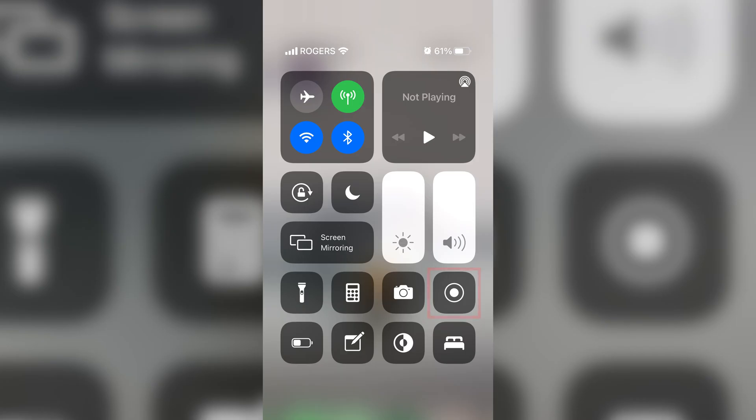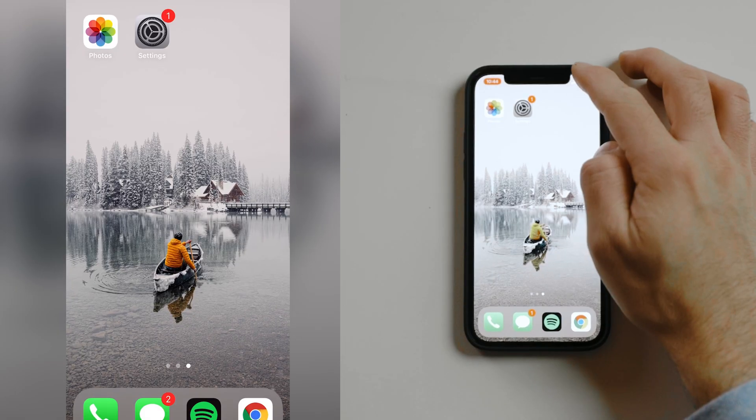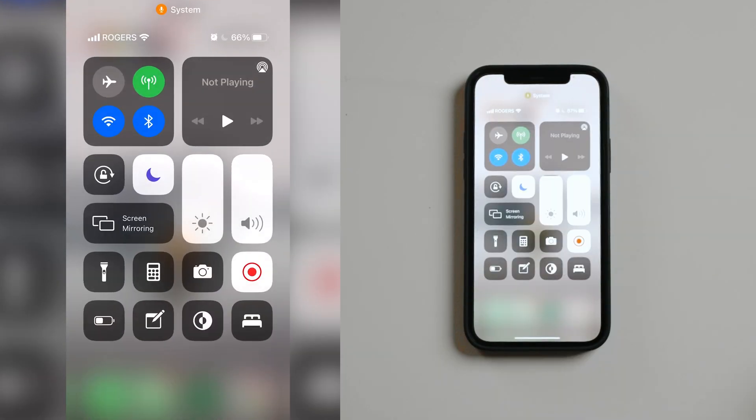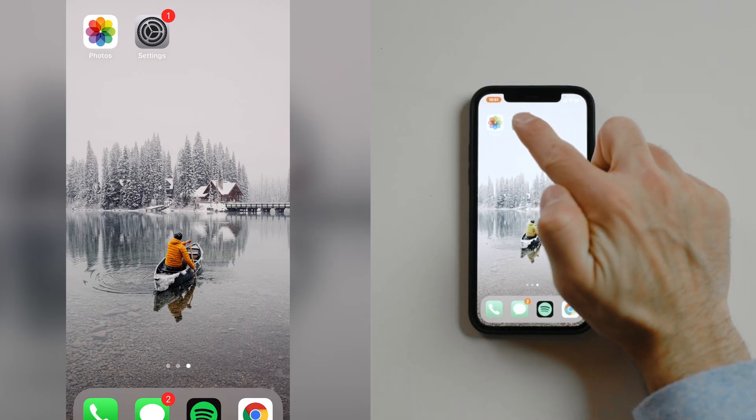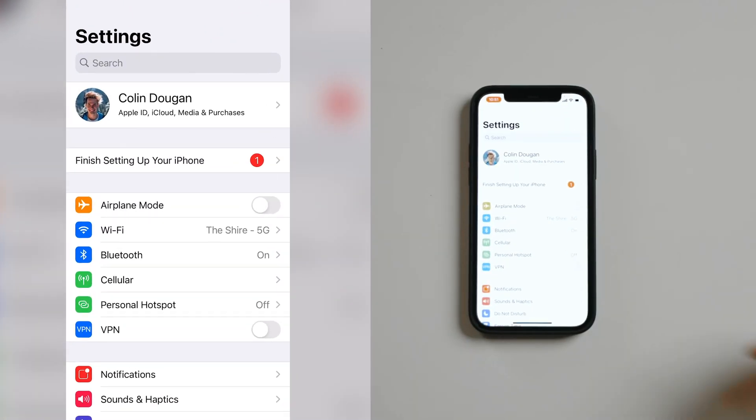The screen record feature is in your Control Center. If you haven't heard of the Control Center yet, that's okay. That's the area on your phone where you're swiping up or swiping from the top right corner on one of the newer models. Essentially it holds a bunch of different quick access tools for you to use and we can add and remove different tools and widgets from there, one of them being screen recording. So let's go into our settings right now.